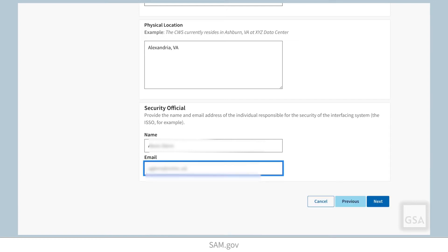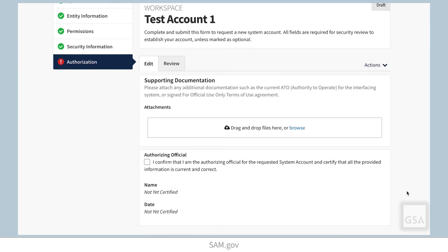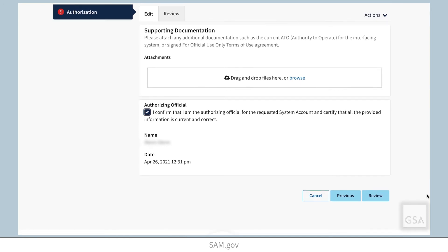Select Next to continue. In the Authorization section, add supporting documentation such as an MOU or other official documentation that validates your system meets federal data access standards. This documentation is required for federal system accounts and includes your system's Authority to Operate, or ATO. Confirm the information you provided is correct and select Review.